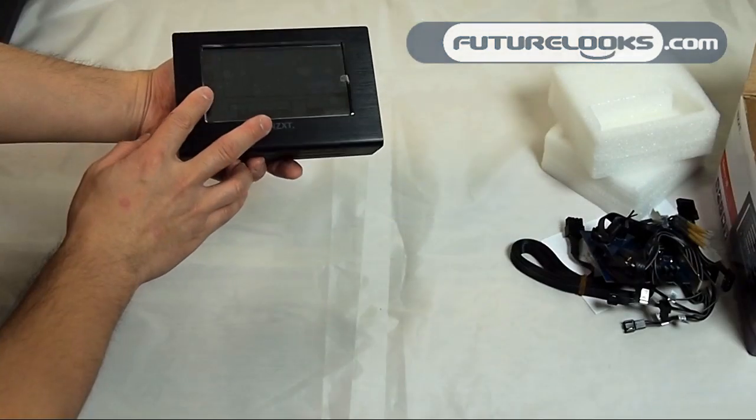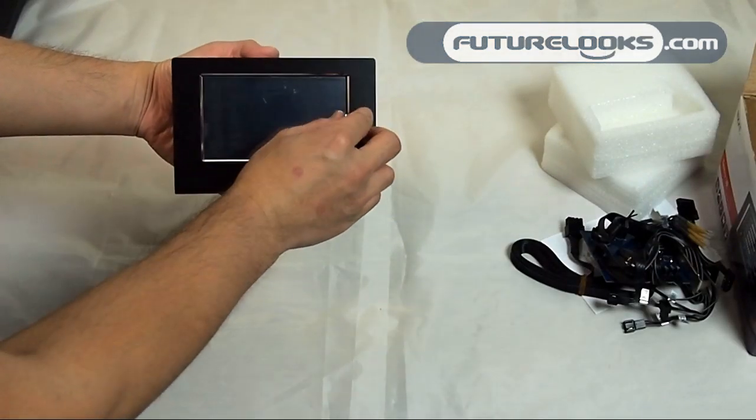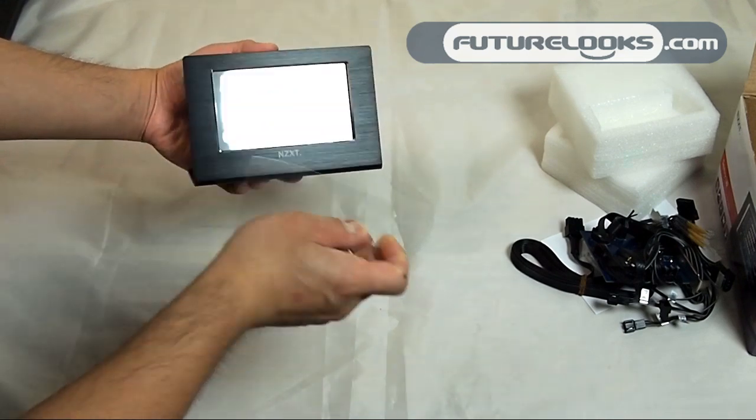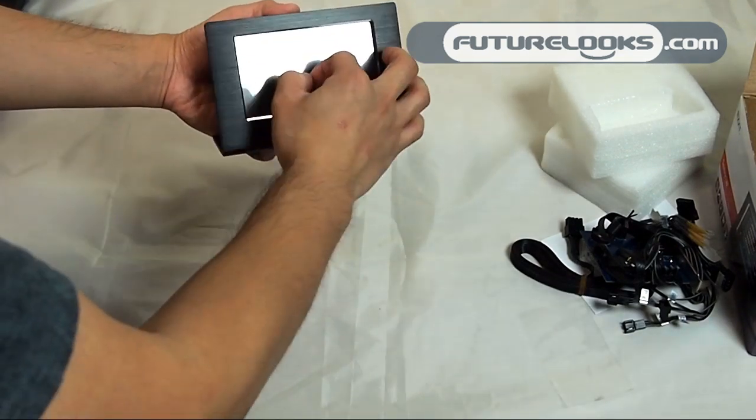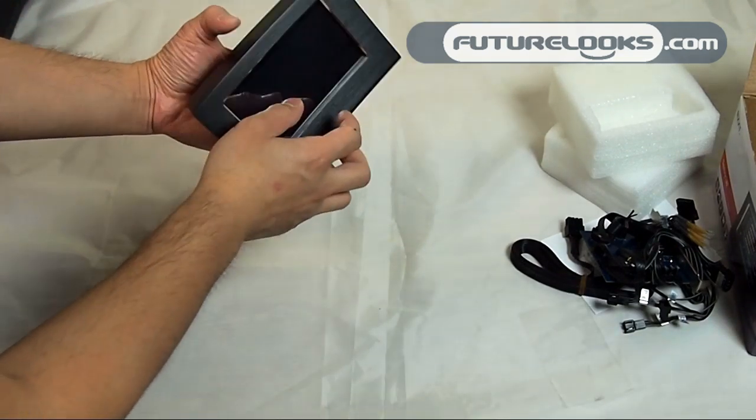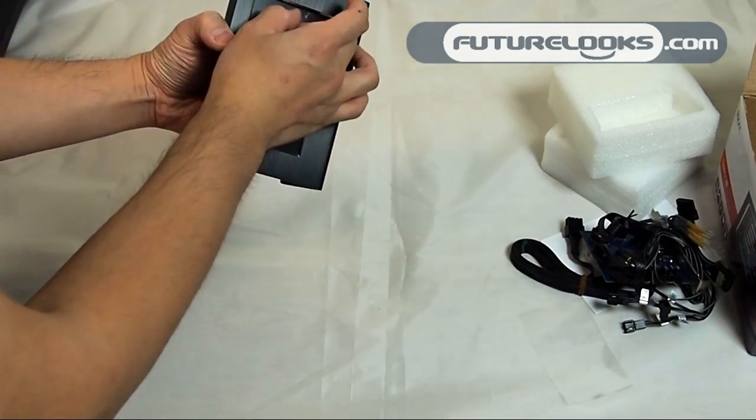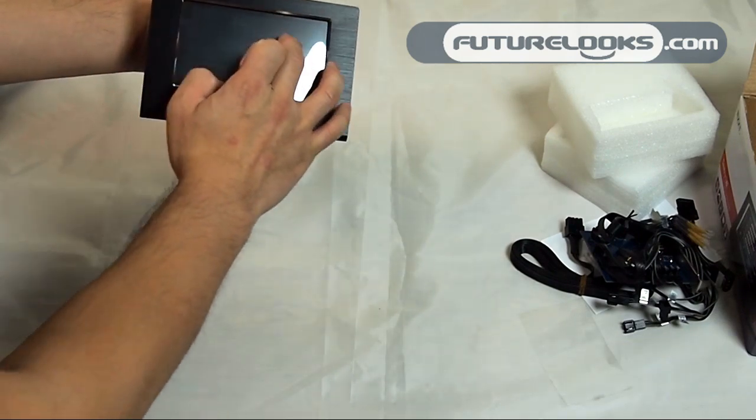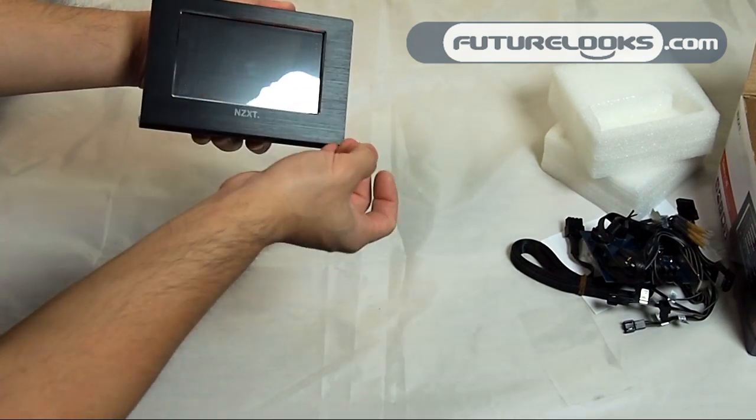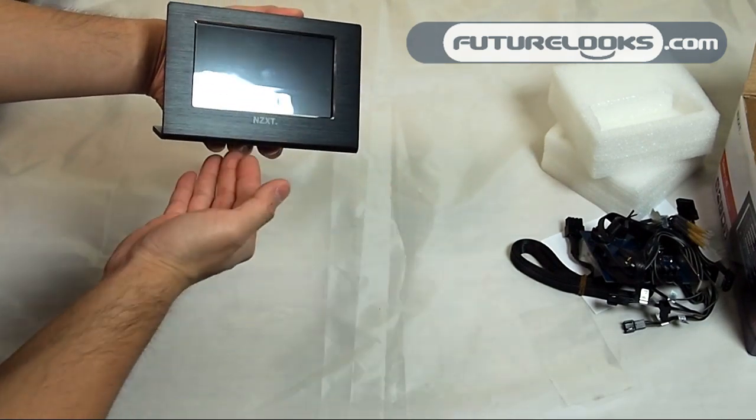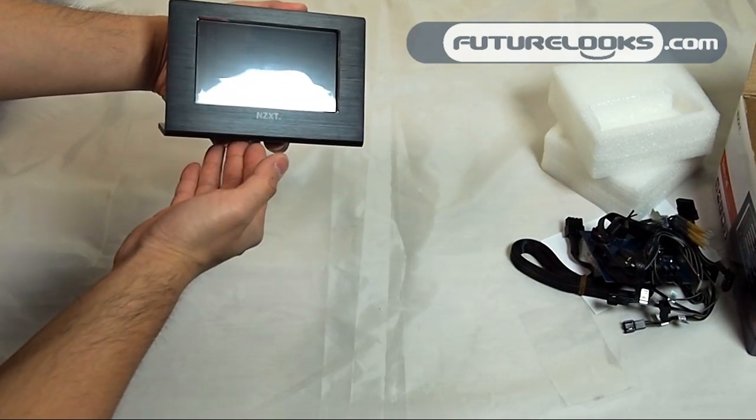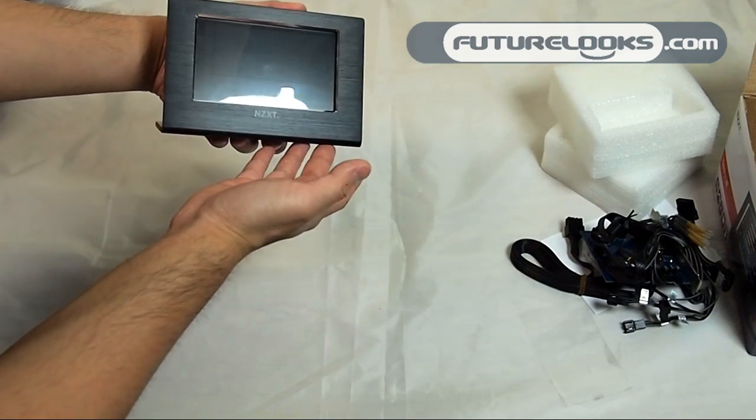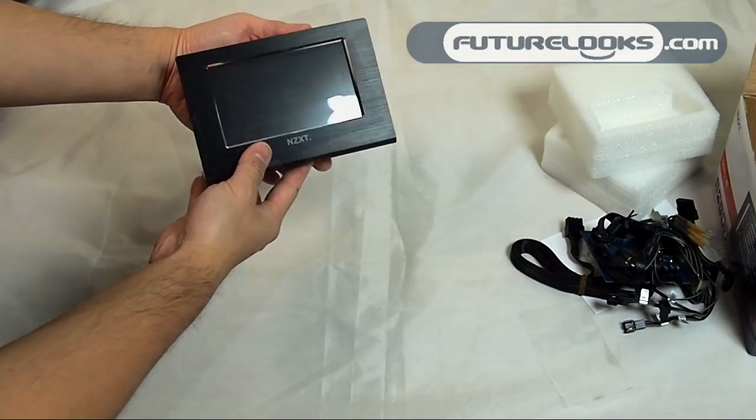It is a resistive touch screen so you won't get any of that multi-touch iPhone action here. It doesn't work that way. Basically you can use a stylus on this if you want to or your finger to control any of the fan controllers.